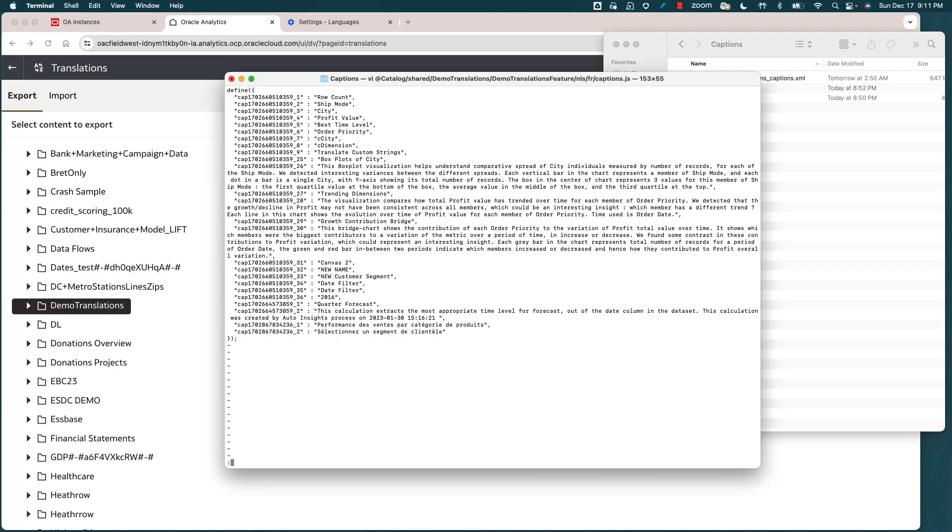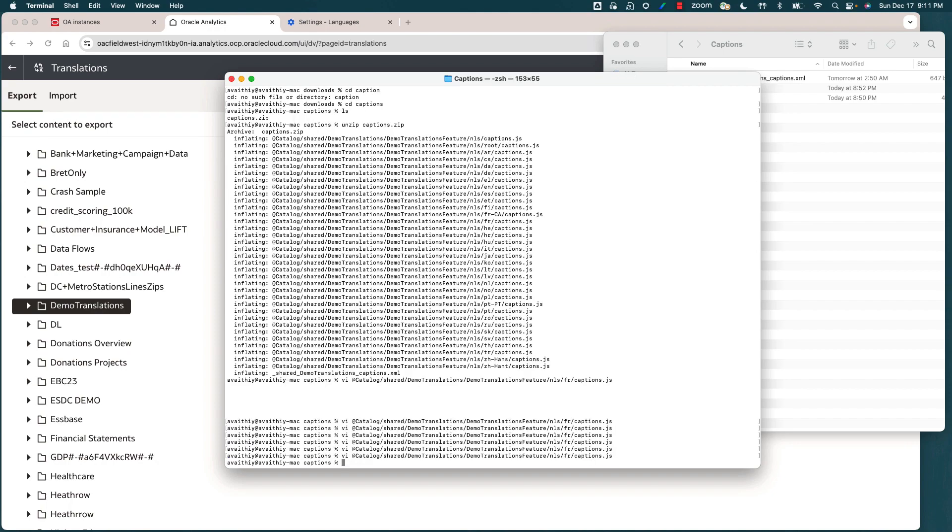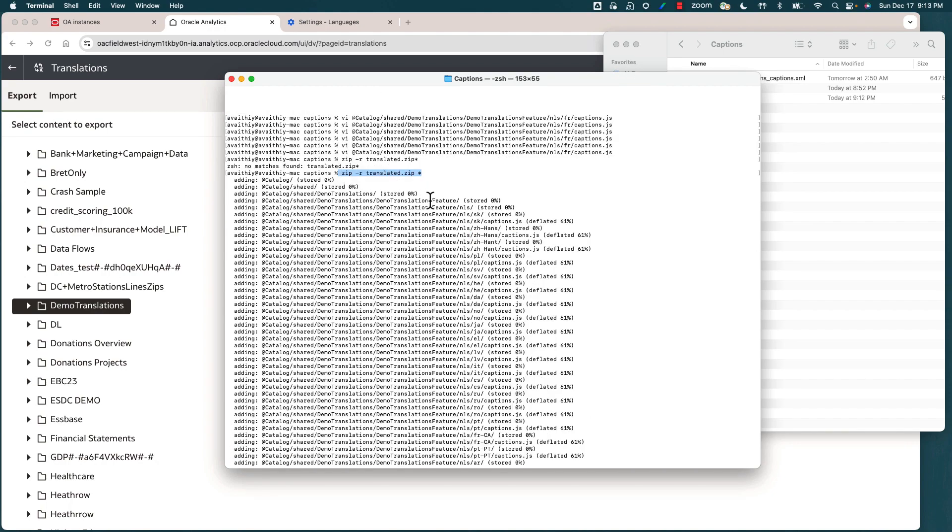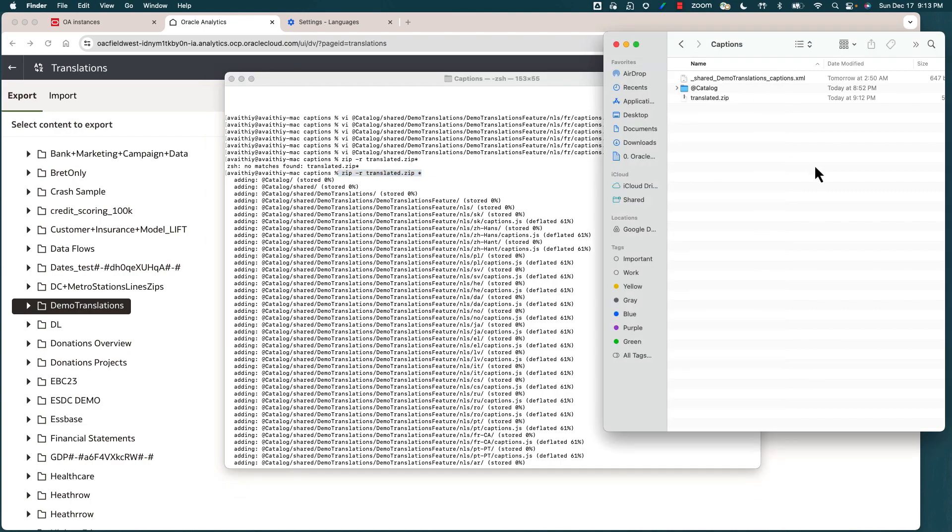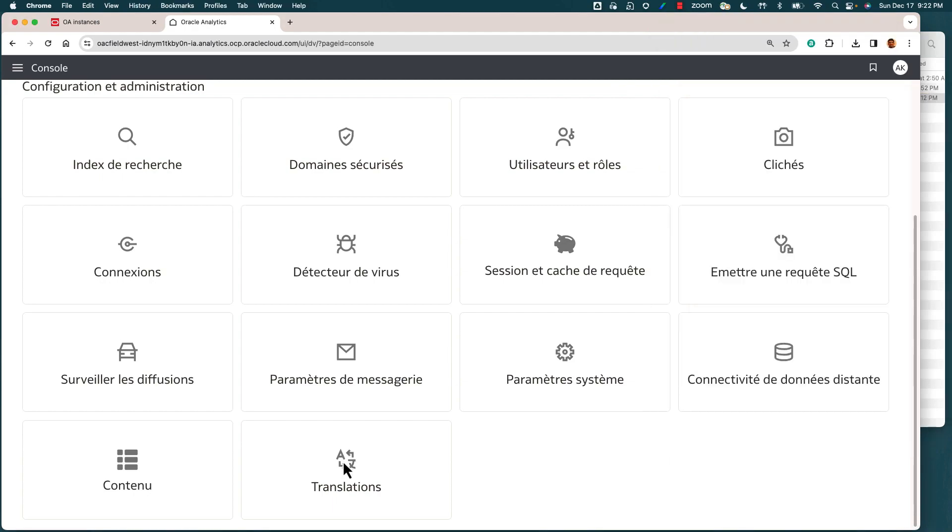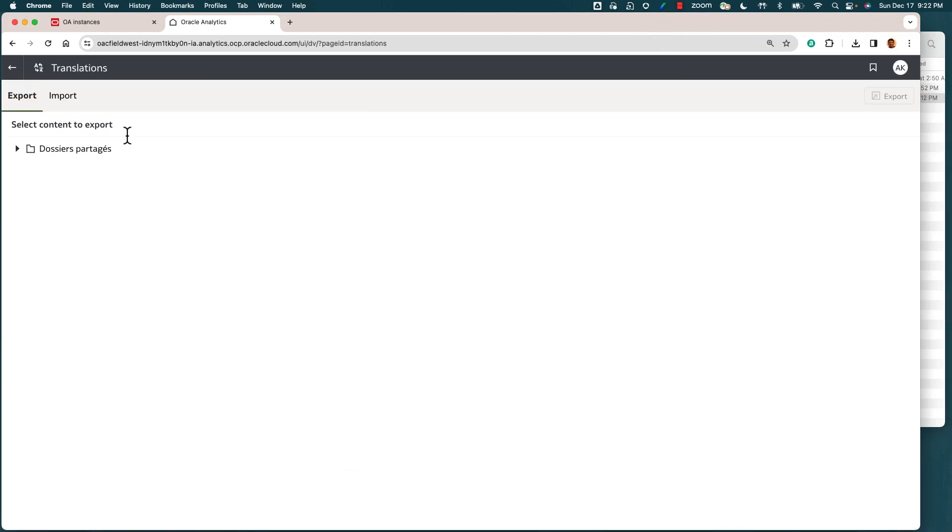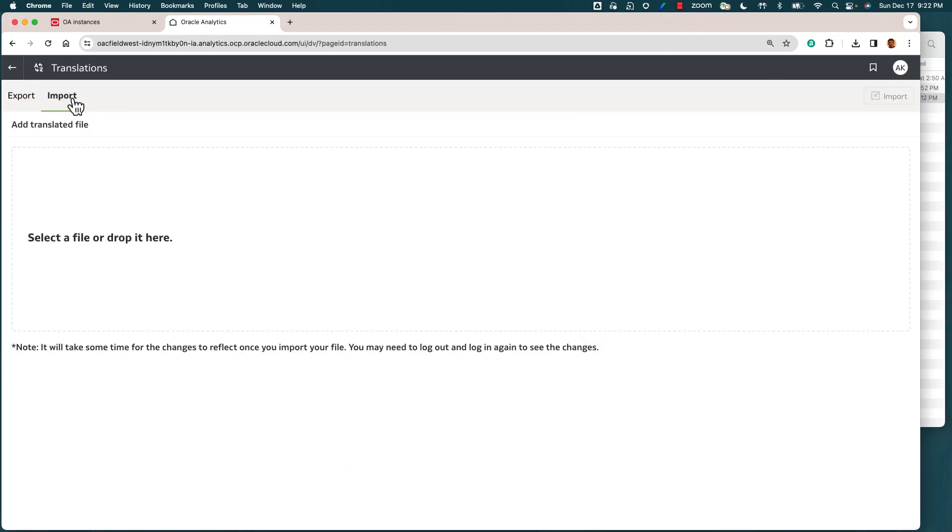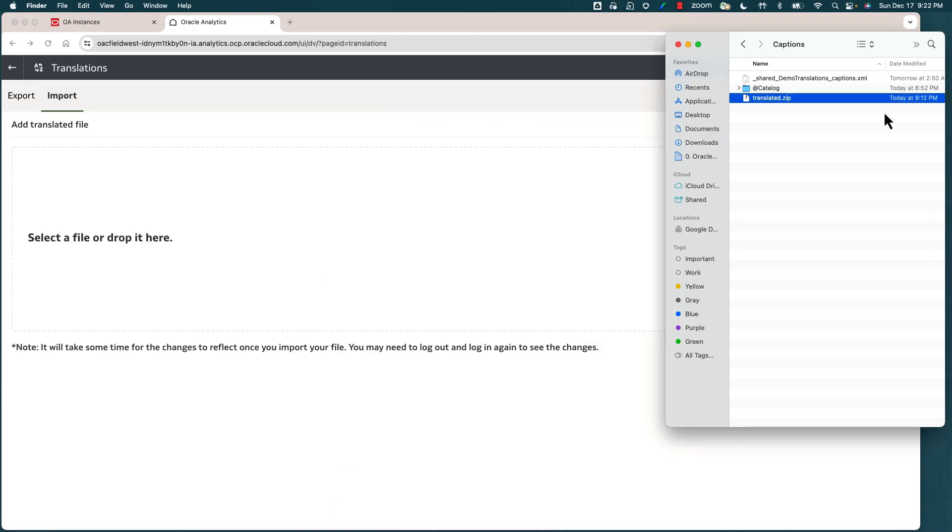I've used a zip command to basically zip the content into a translated.zip file, which you can see is now appearing on my download captions folder. Now let's go back to the console, open up the translation tile, and we'll go to the import tab.